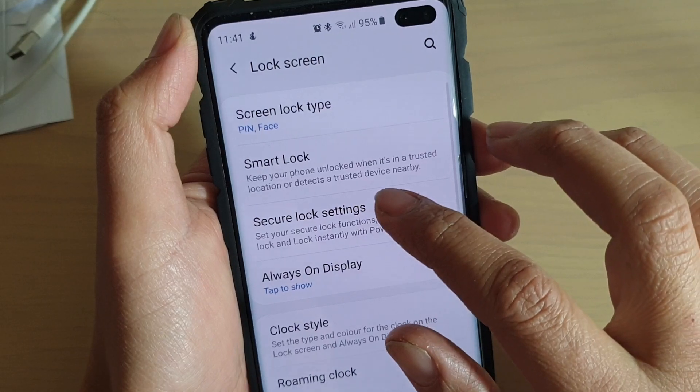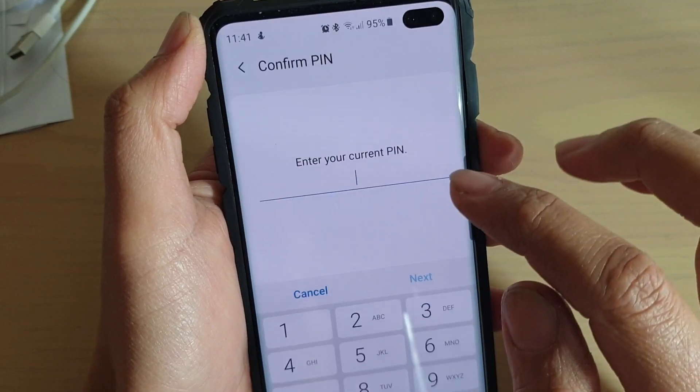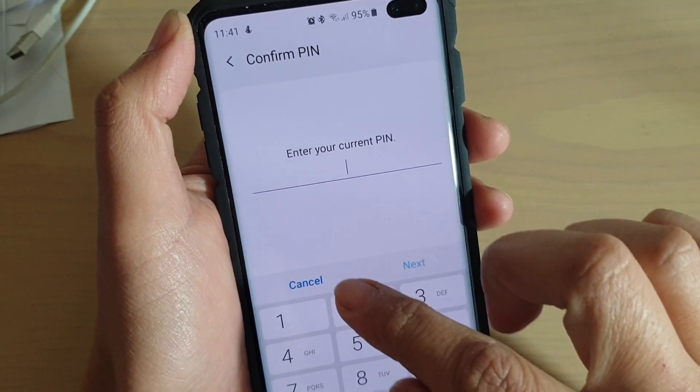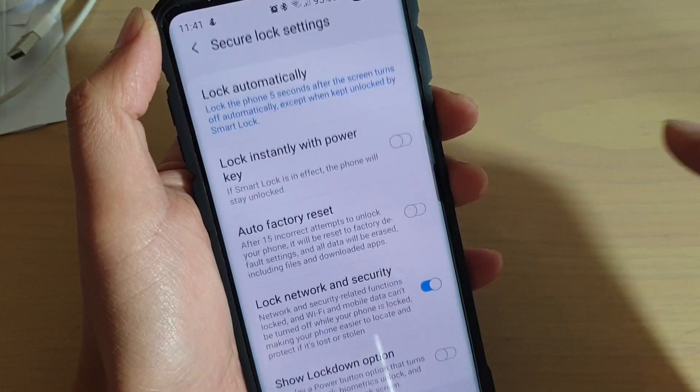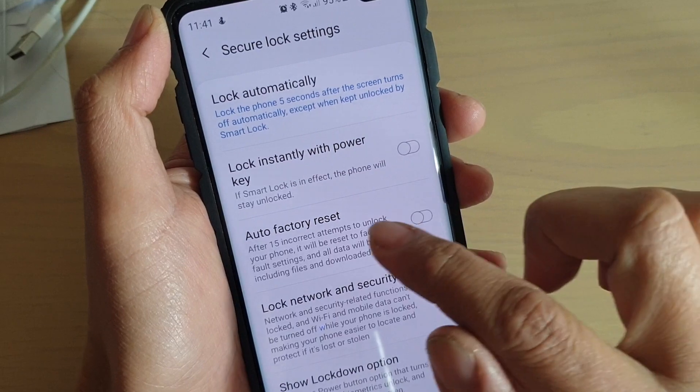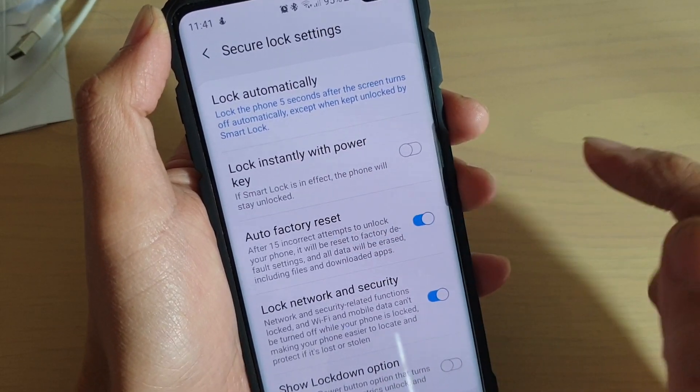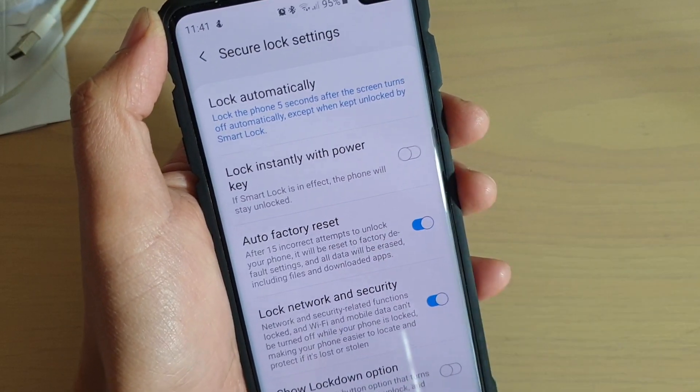Then tap on secure lock settings. Next, we need to put in the phone PIN or password. Then tap on the auto factory reset switch to turn it on or off.